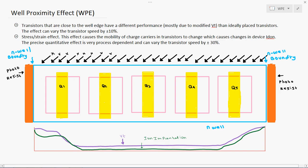The implanted ions come and hit the well boundary, then get scattered from it and deposit back onto the nearby transistor area. The same happens on the other side: ions hit the well boundary, scatter, and deposit near the other terminal. Even downward scattering occurs, so ions deposit here as well.